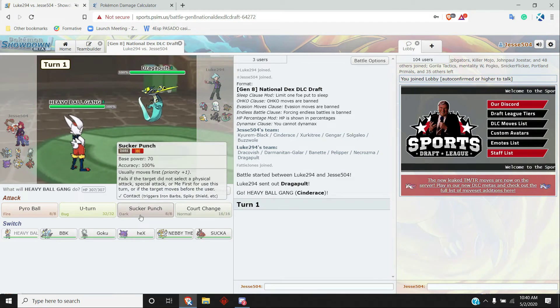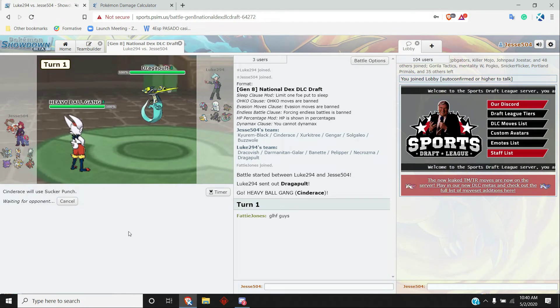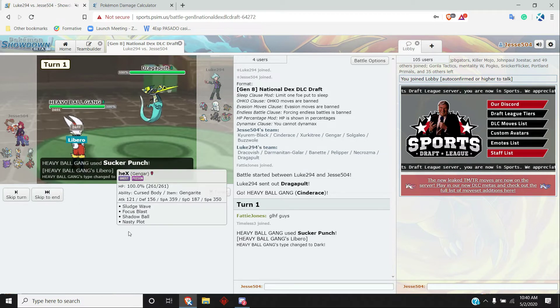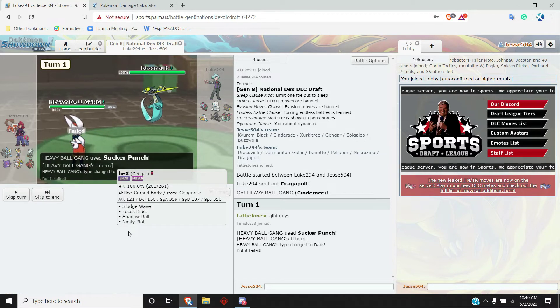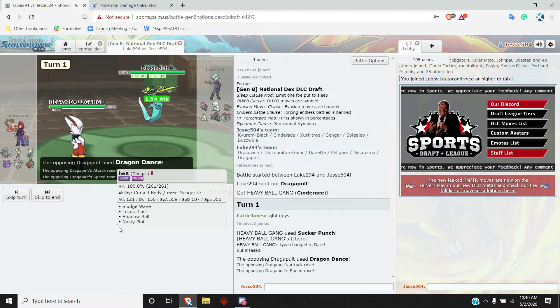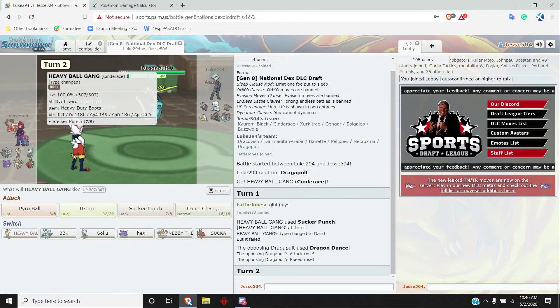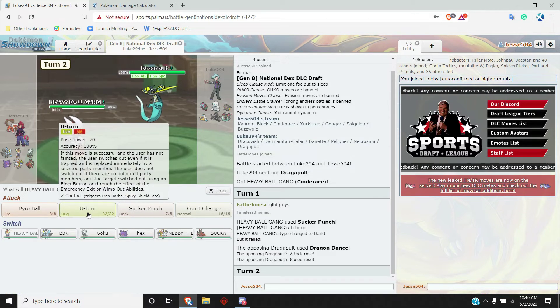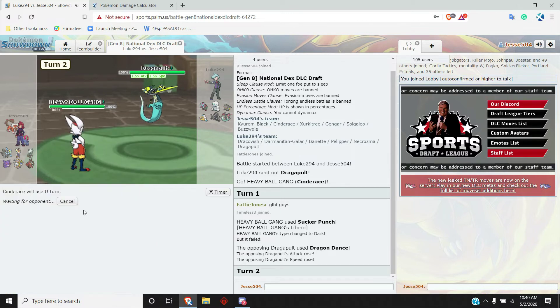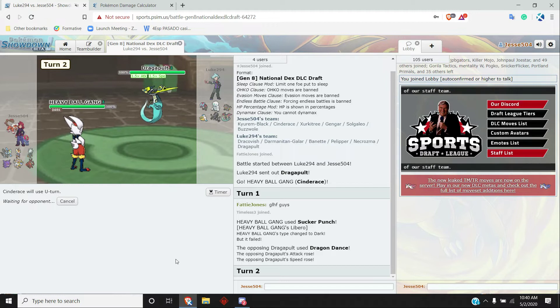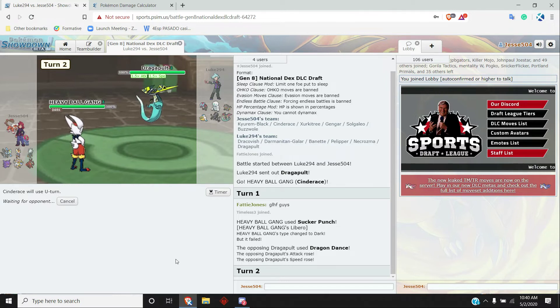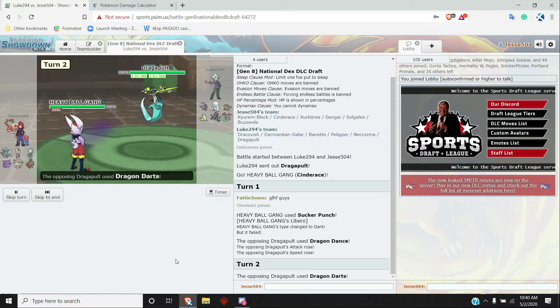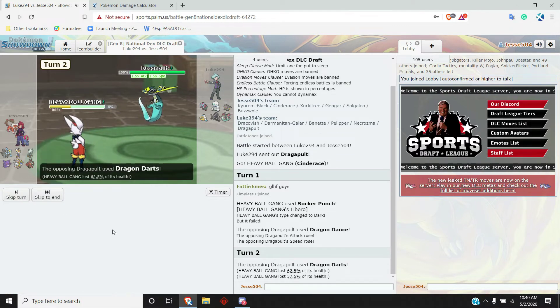I could just Sucker here, don't really know what exactly he wants to do, but I'll just Sucker. Oh, it fails. He sets up Dragon Dance. Cool. So if it's special, probably won't be able to... physical, pardon me, probably won't be able to break through. Dragon Darts is me, alright.